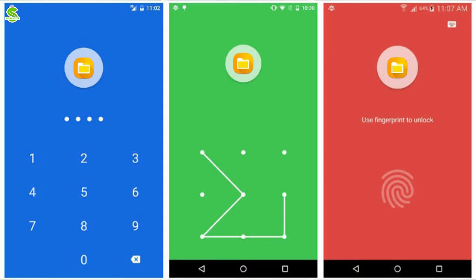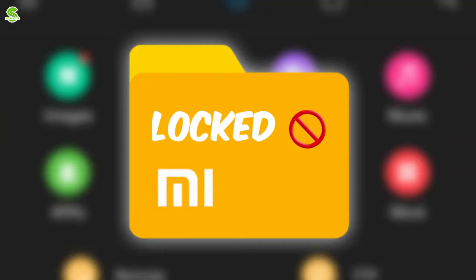Suppose that you have a file manager with a pin, pattern, or password protection, which you do not know.